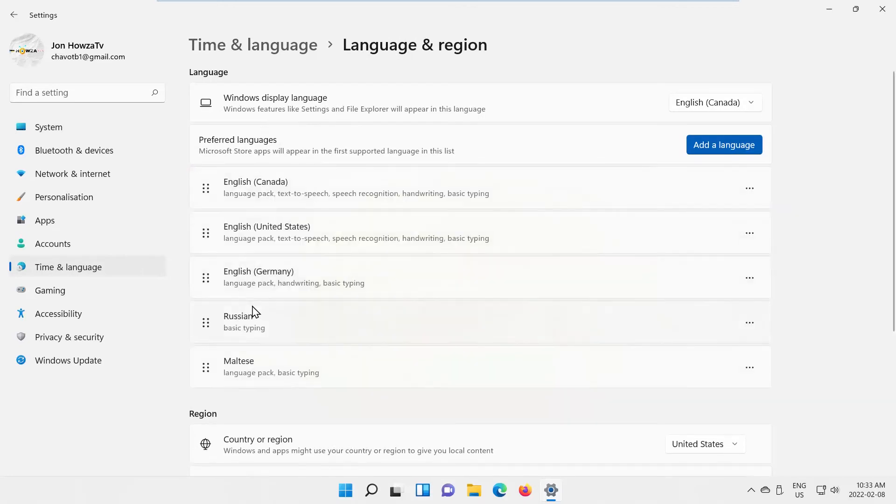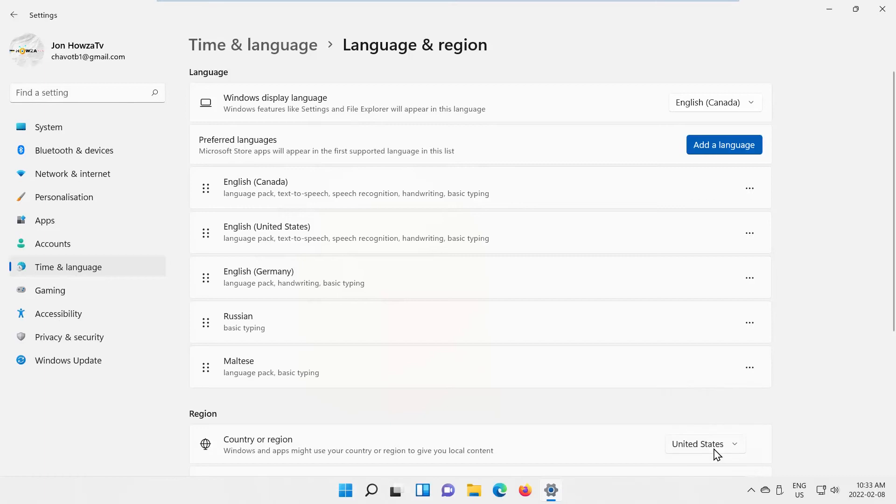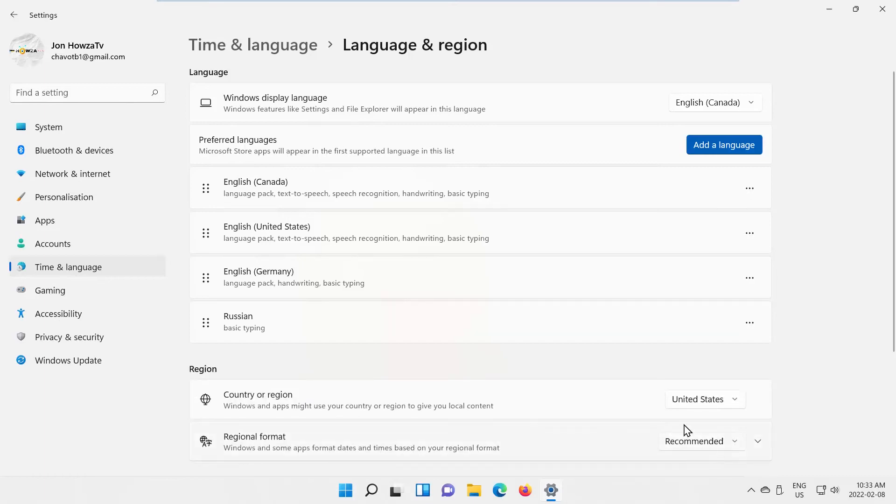Look for the language that you need. Click on the three dots next to it. Choose Remove from the list. Wait until it's done. If you need to remove one more language, repeat the process.